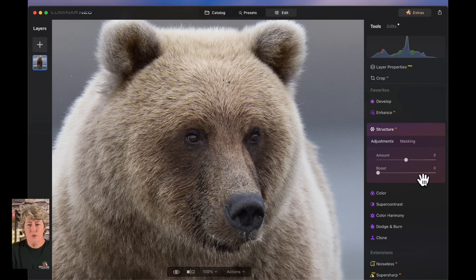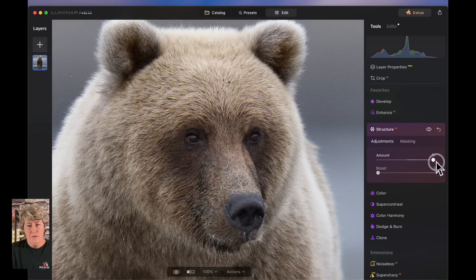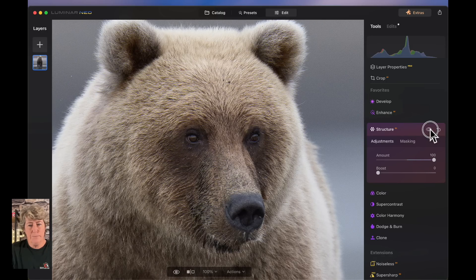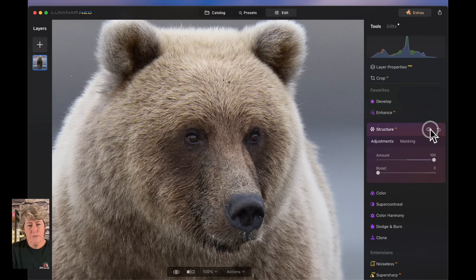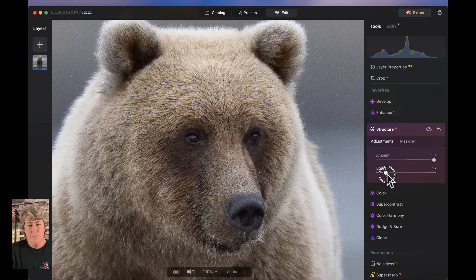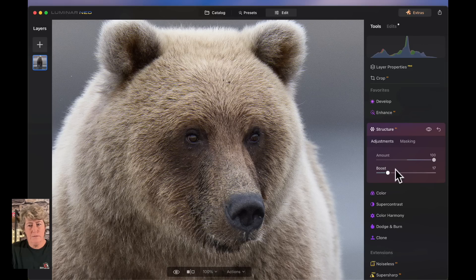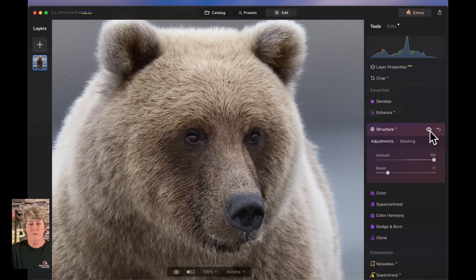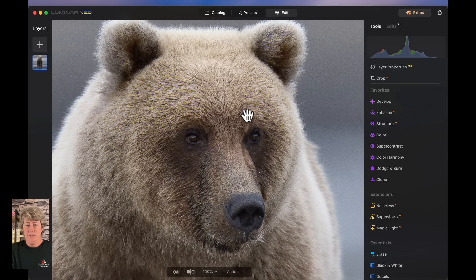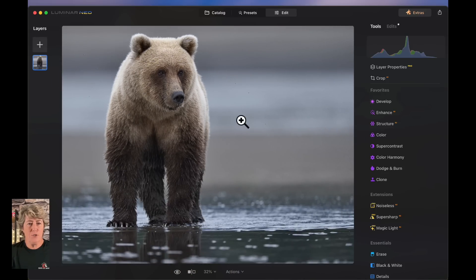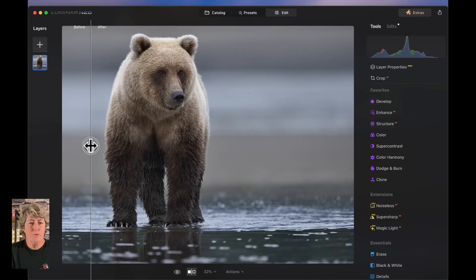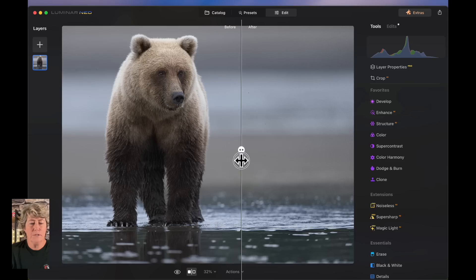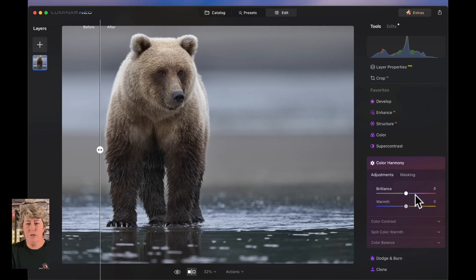So now I'll go into the structure. I'm going to see what that looks like before and after. I kind of like that. So we need to bring her color out. So we're going to jump into color harmony.